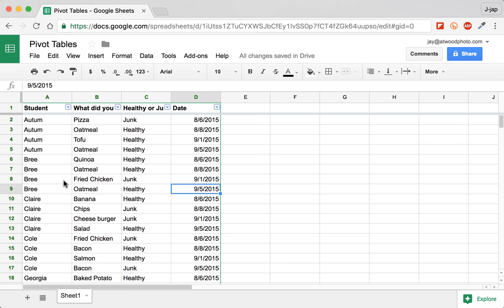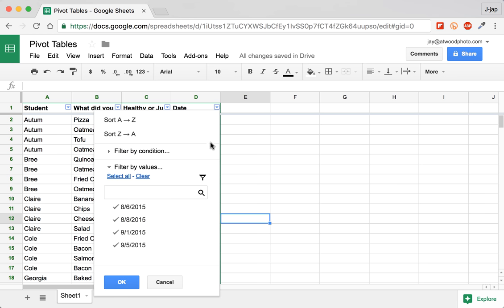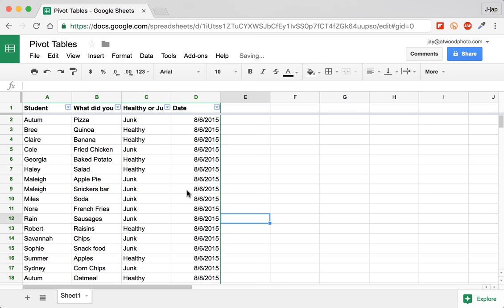This is data captured from a simple form that has the student's name, what they ate, whether it was healthy or junk food and the date on which it was recorded. Right now it's sorted by the student. I can sort it by date so that it appears in the order in which the forms are actually submitted.